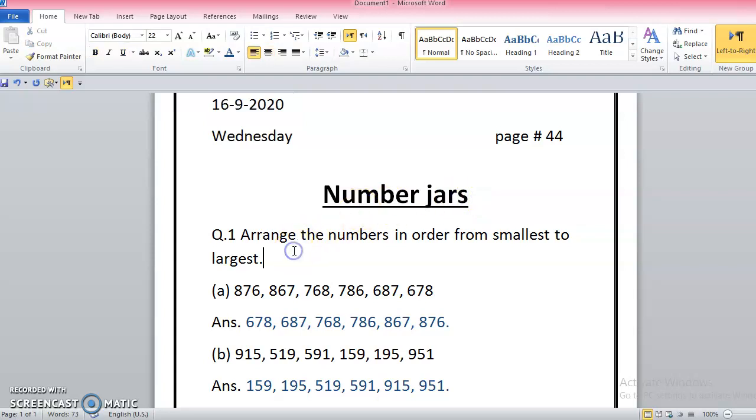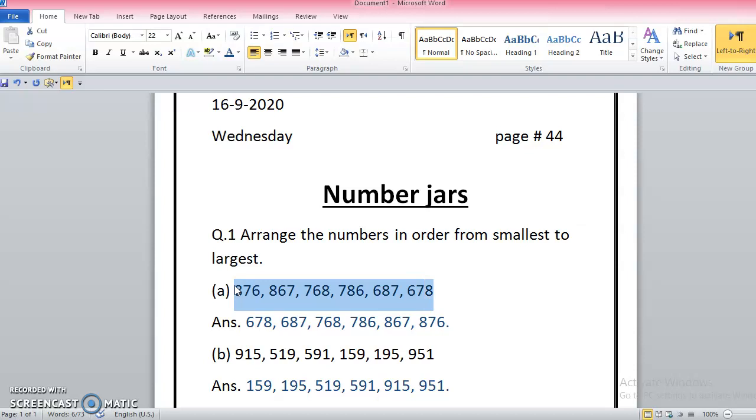So I have taken this number from a number jar and the question is arrange the numbers in order from smallest to largest. In the first number jar we have the numbers 876, 867, 768, 786, 687, and 678. So we have to arrange from smallest to largest. I need to find the smallest number here. If you see, I need to check first the hundreds place.